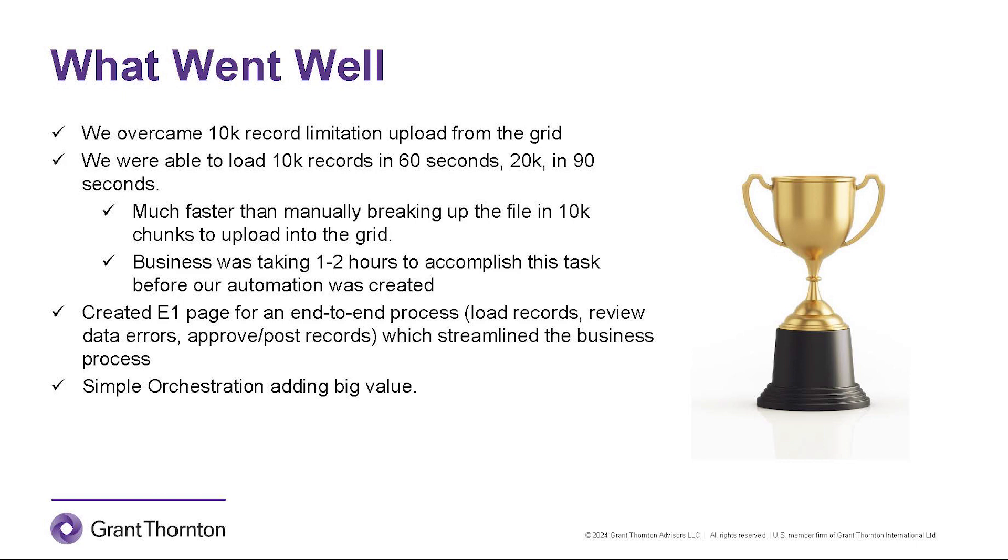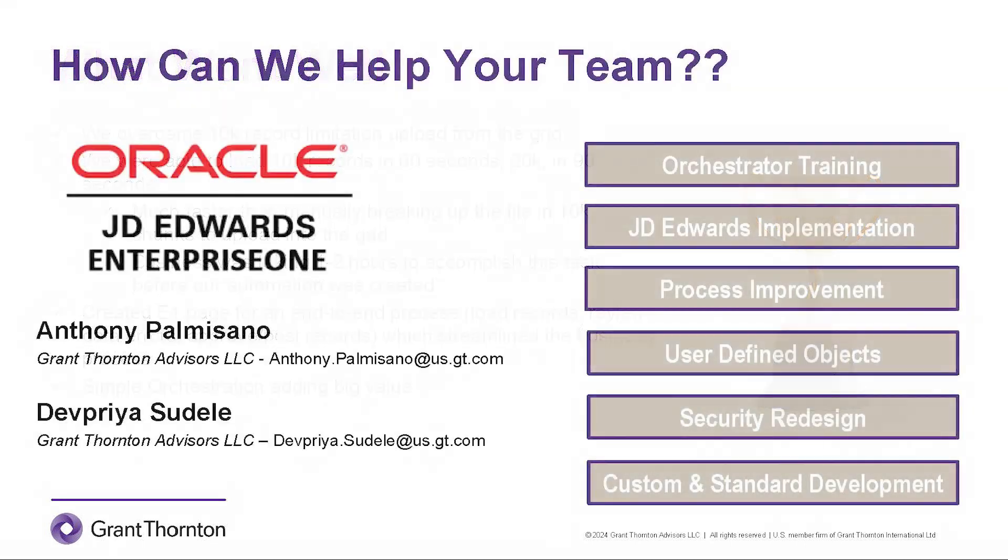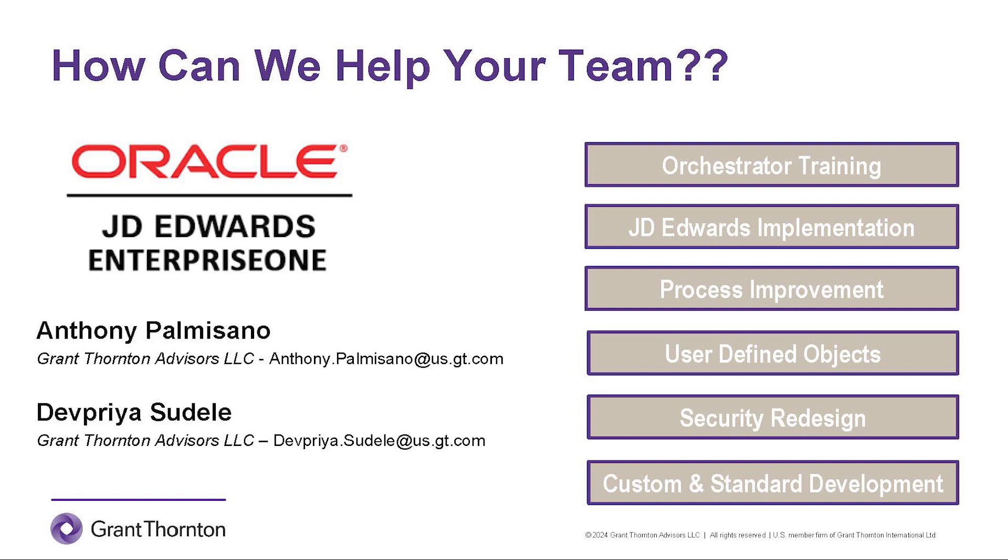In summary, by utilizing the newest tool set in Release 23, we were able to create an efficient process that loads tens of thousands of records of journal entries in minutes or less. This saved the business hours of work each month. How can Grant Thornton help your team? We offer multiple services to assist through the JD Edwards install or implementation. Anything from a multiple-day orchestrator training session to optimizations and enhancements of your current install and even a full-blown JD Edwards implementation. Feel free to reach out to us via our emails here or follow the link below to our LinkedIn pages. Thank you for your time.